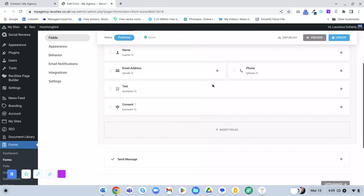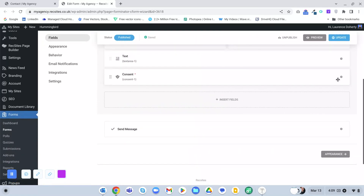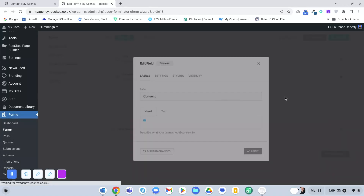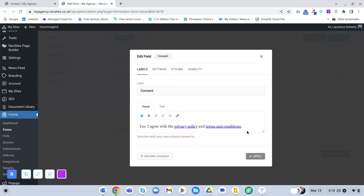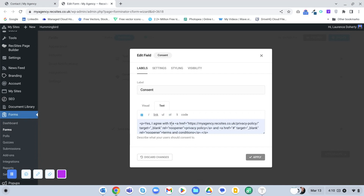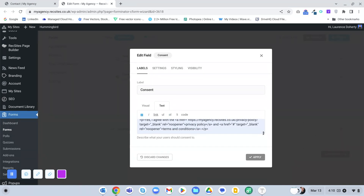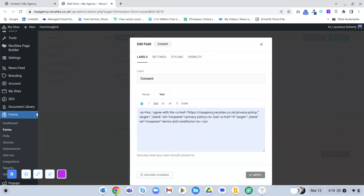That will be reflected on the front end. In the consent box, normally you would add a link to your privacy policy and terms. If you click the text box you can change the URL - currently it goes to the privacy policy. The terms and conditions don't have a URL yet, so you can change that to your terms or wherever your terms are, then update.